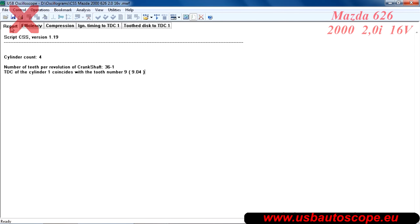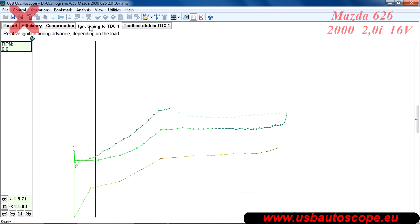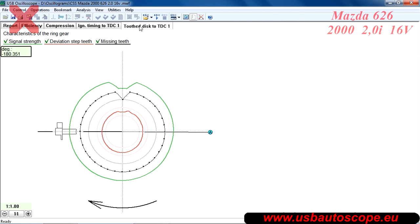According to the information in the report tab, the reluctor formula is 36-1 and cylinder number one top dead center is 9 teeth before the missing tooth. Notice in the efficiency tab there are deviations in the red and yellow graphs showing a problem with cylinders number 1 and 3. The ignition timing appears normal, and the reluctor and crankshaft sensor appear normal as well.